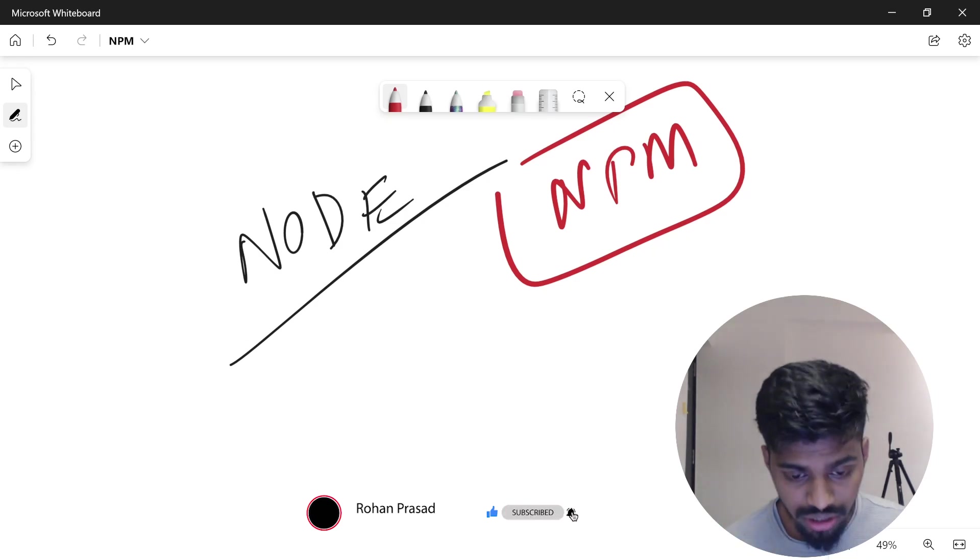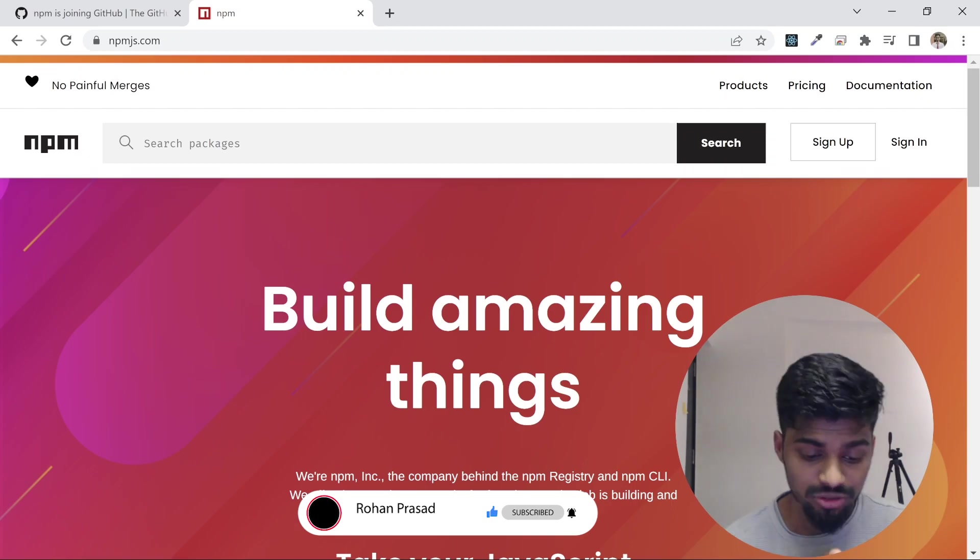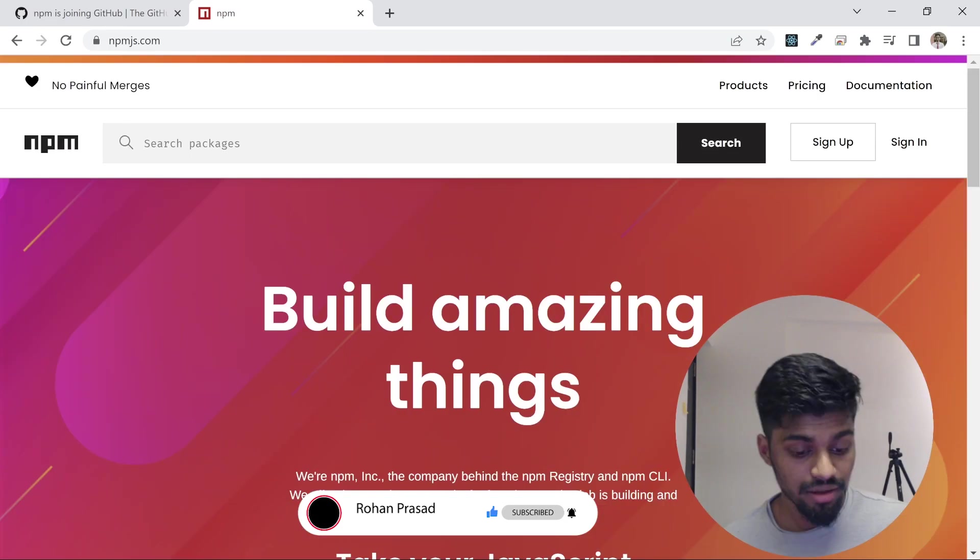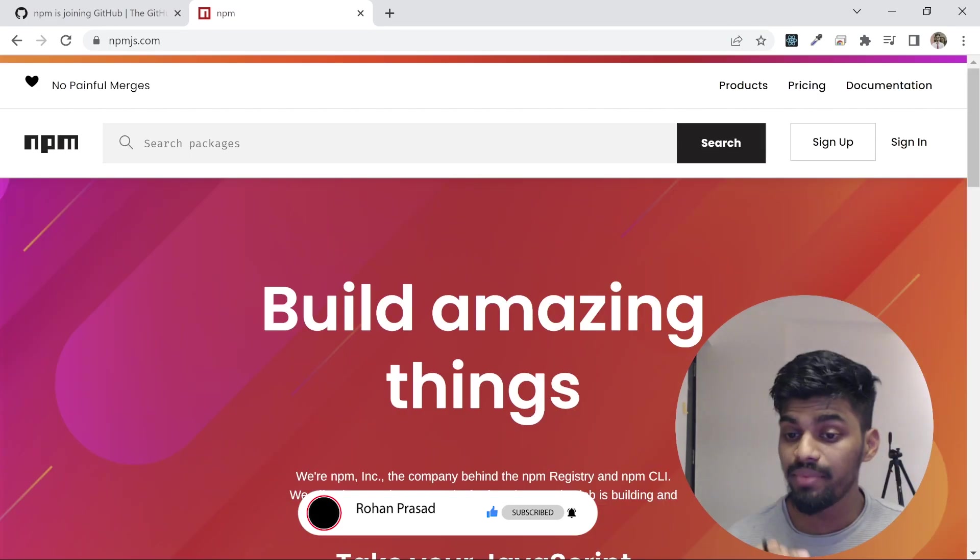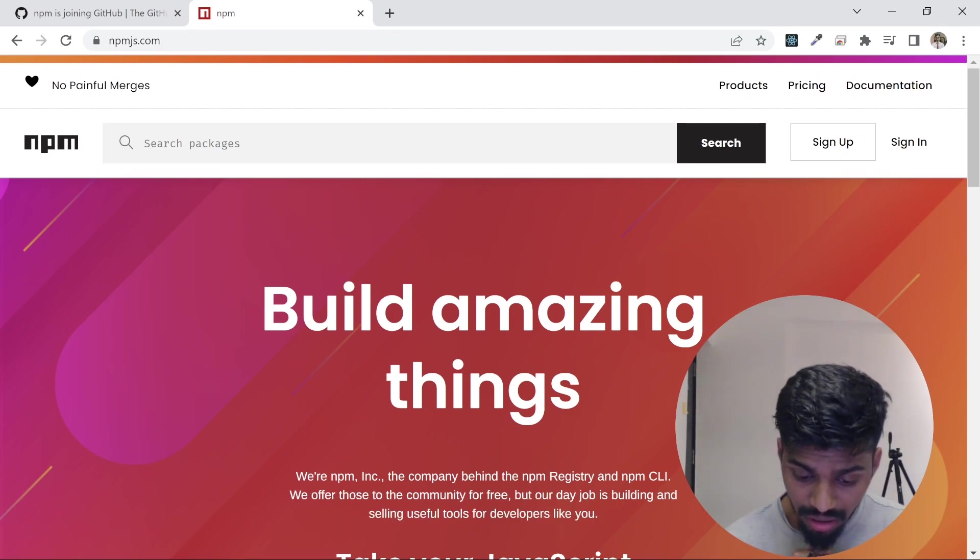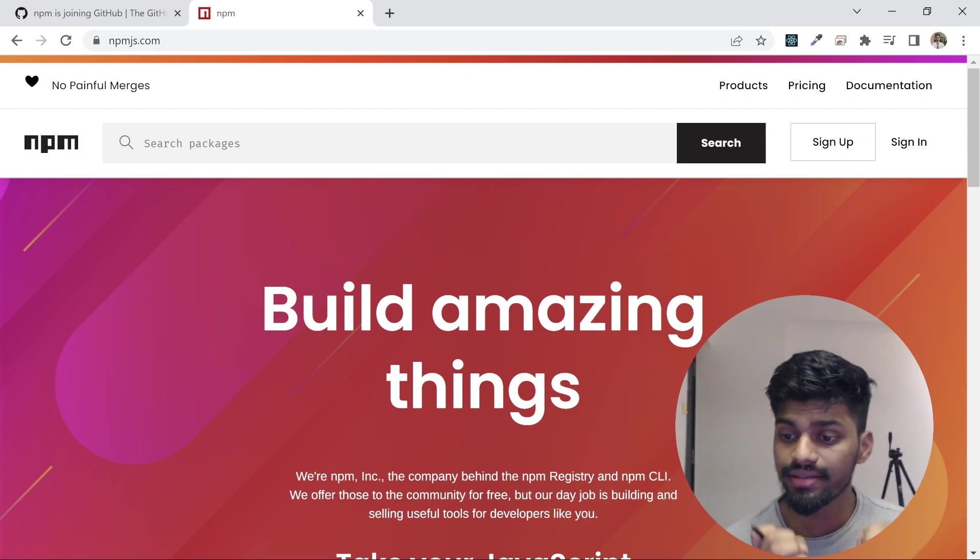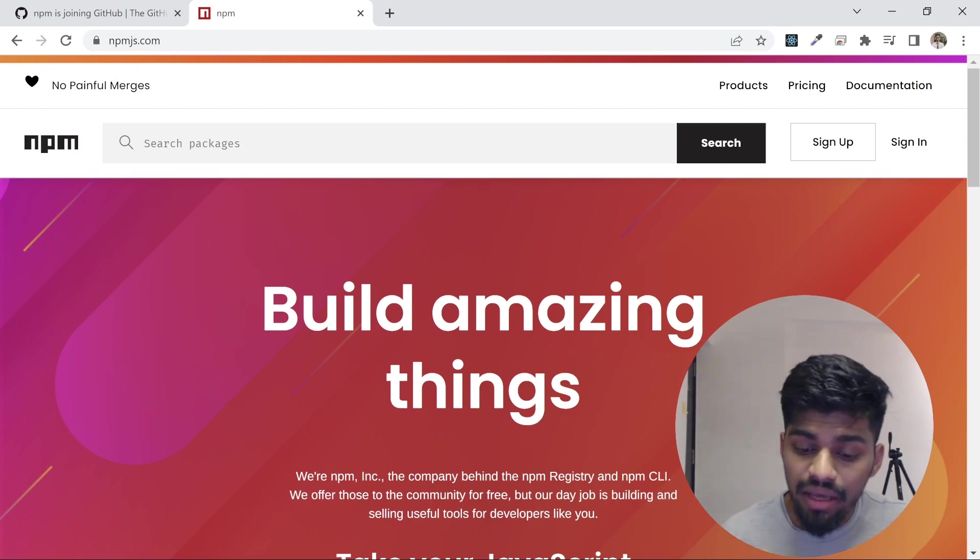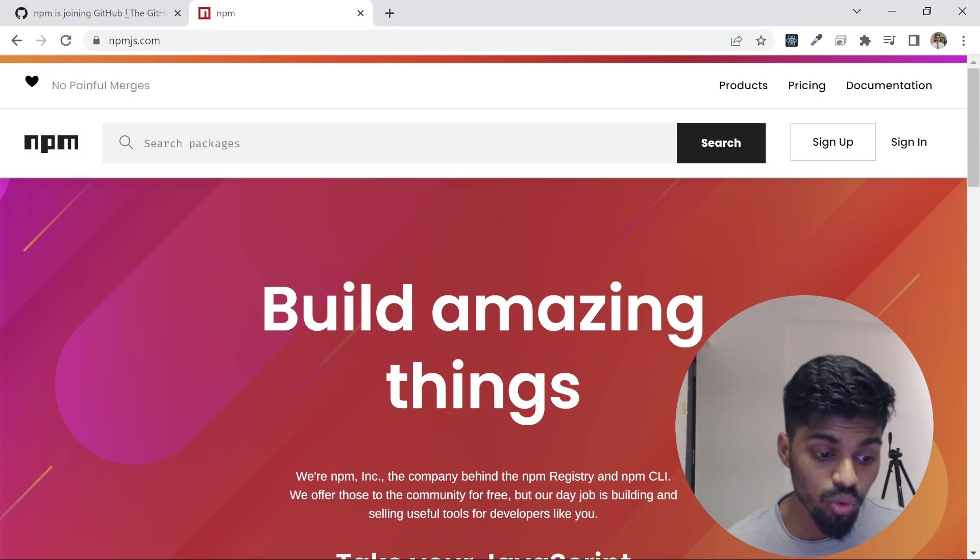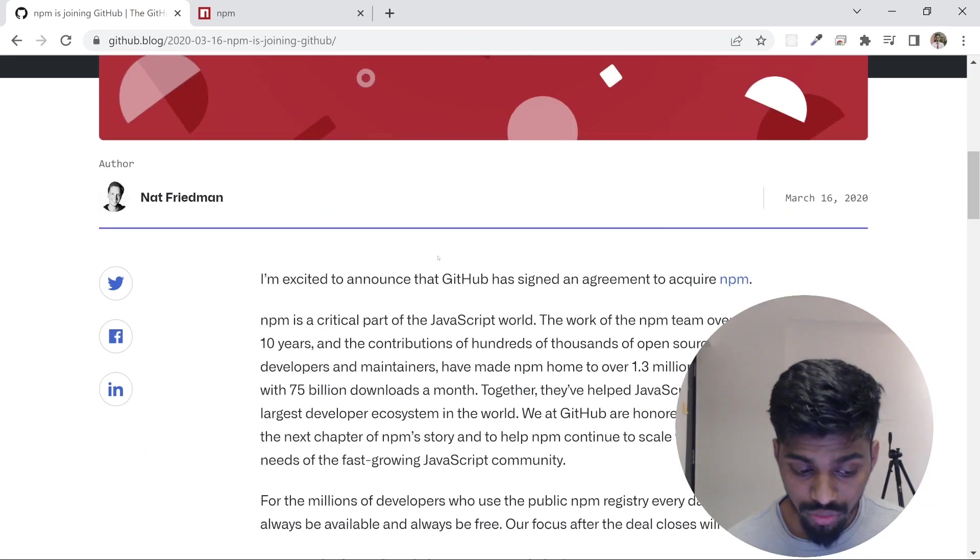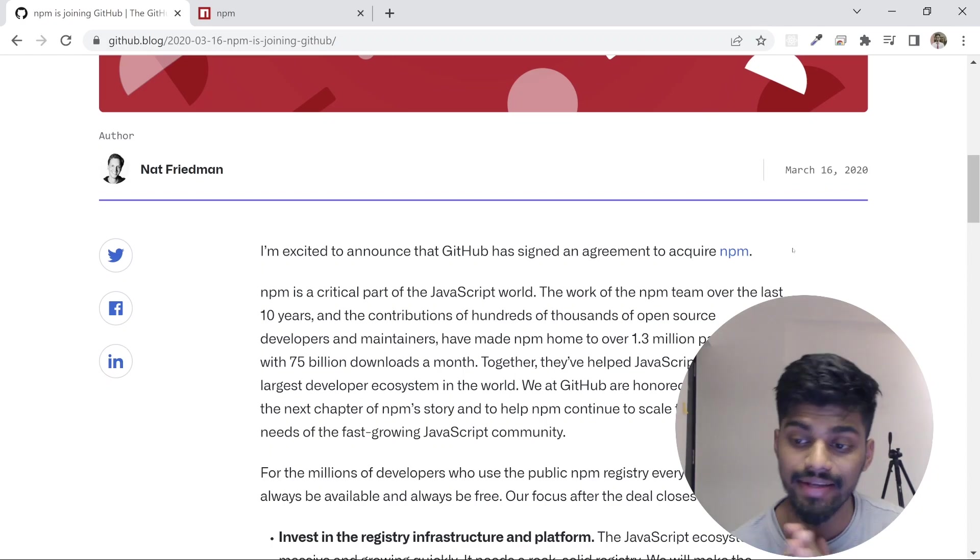Today let's look into the npm website. This is the npm website—it currently looks very amazing. It tells us 'build amazing things.' The main motive is to offer packages in a simple and easy manner to developers so they can consume them. npm was an independent company but was acquired by GitHub in 2020.